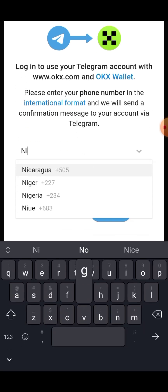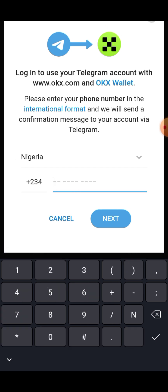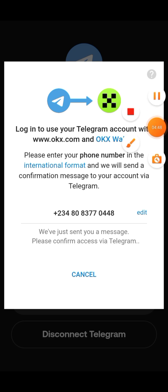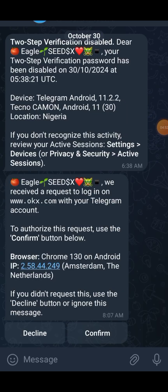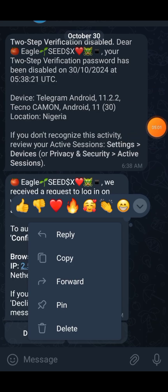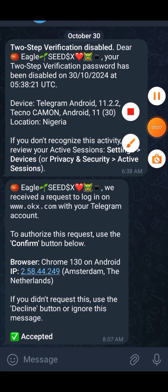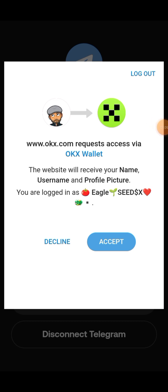All you need to do is click 'Continue', then choose your country. If you're in Nigeria, choose Nigeria; if not, choose any country of your choice. Enter your phone number, click 'Next', and a message should be sent to you. Make sure your notifications are on so you can see the message. Open the message from your notification, then go ahead and confirm.